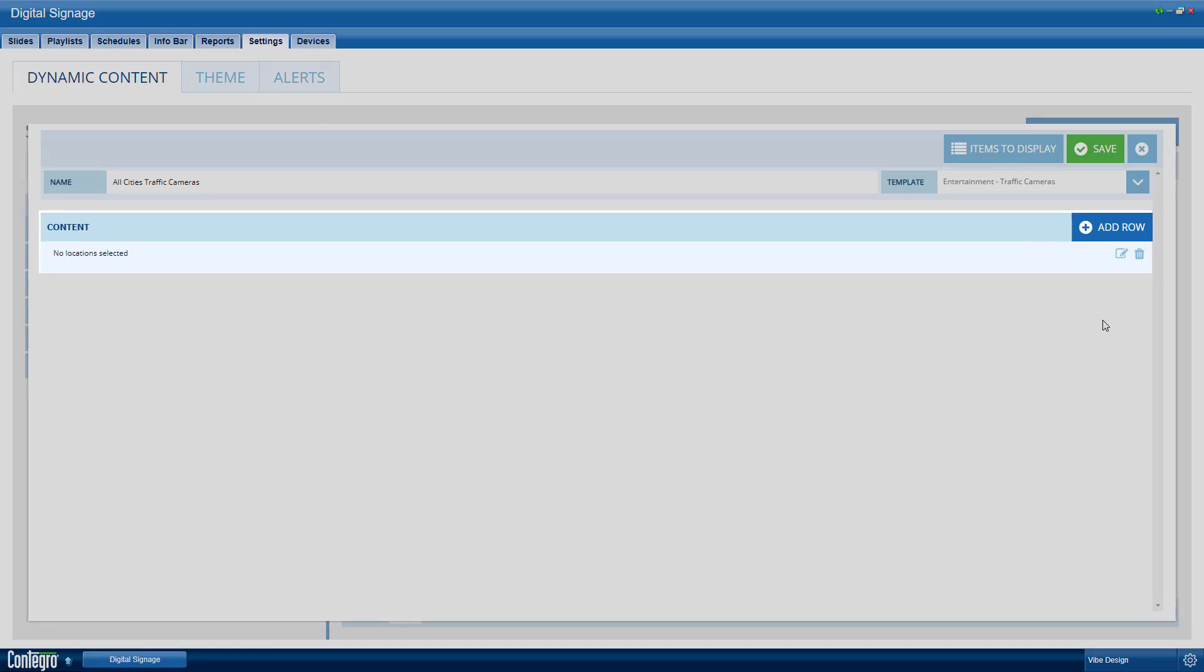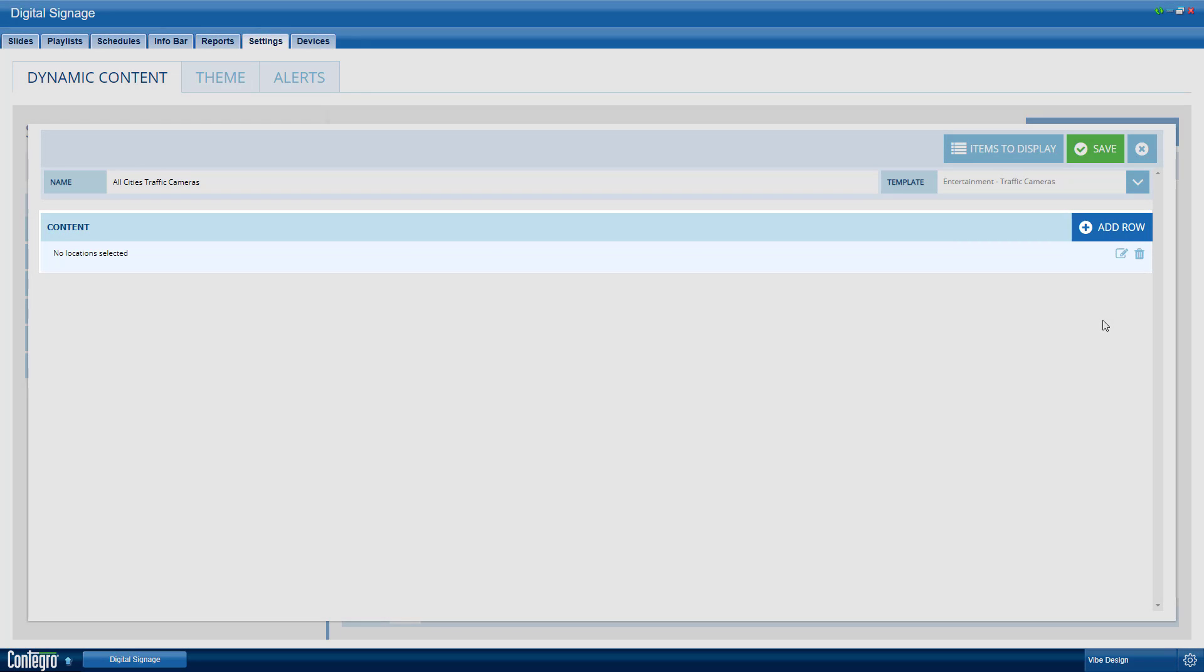You will now see the first location row appear in the settings, but before we edit that, we must choose which settings will be decided per location, and which will be the same for all screens.